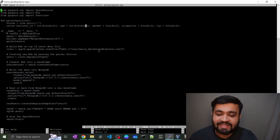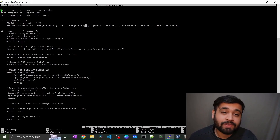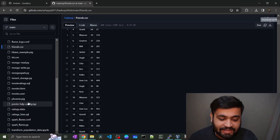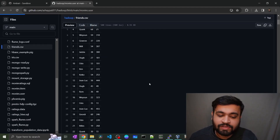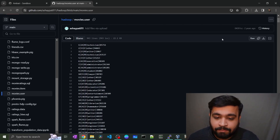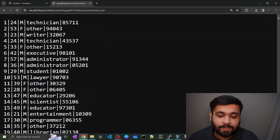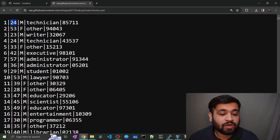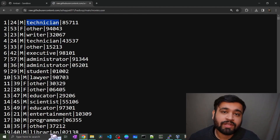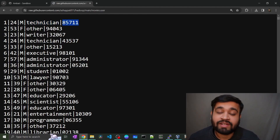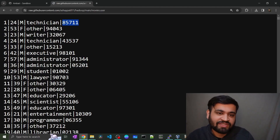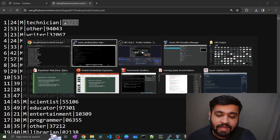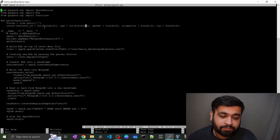The data file is movies.user, also available in the GitHub repository. Looking at this file, you can see it contains user_id, age, gender, occupation, and zip code for each user. It is a pipe-delimited file, which is why we use the pipe character as the delimiter in the parser_input function.